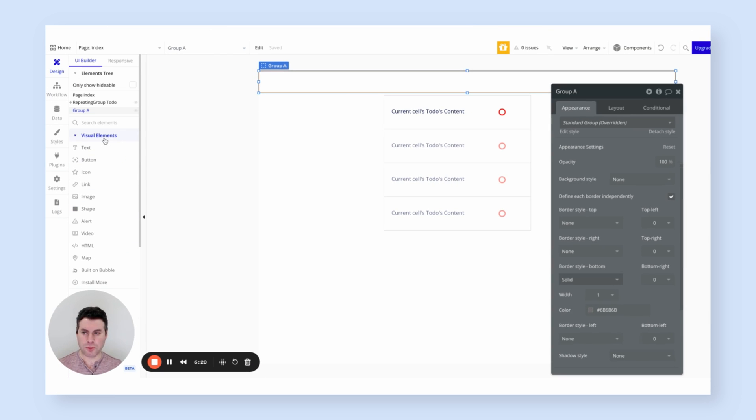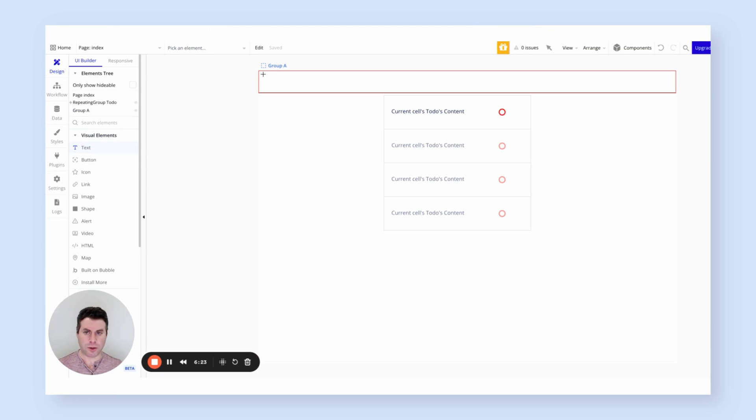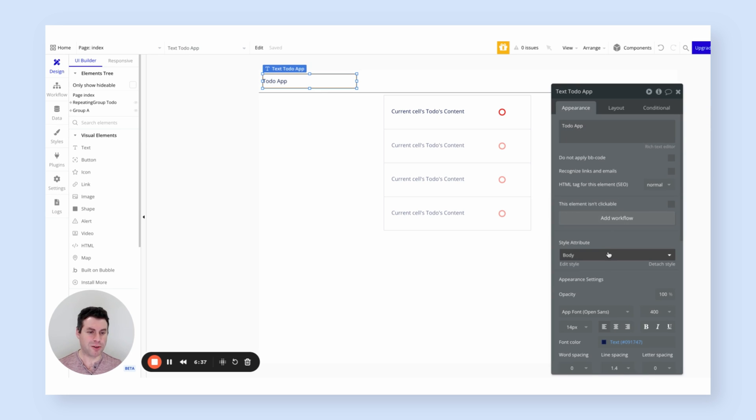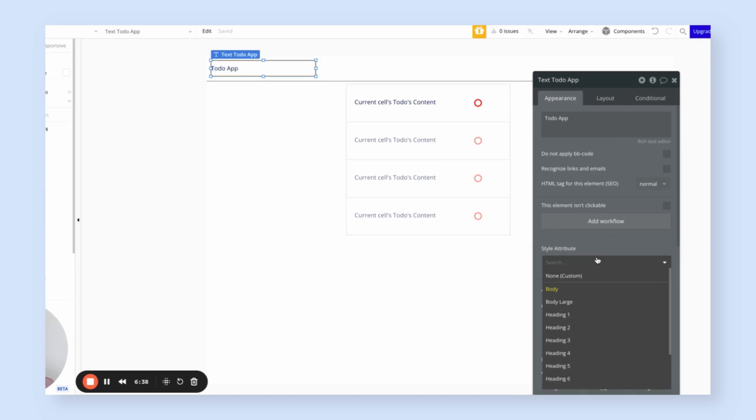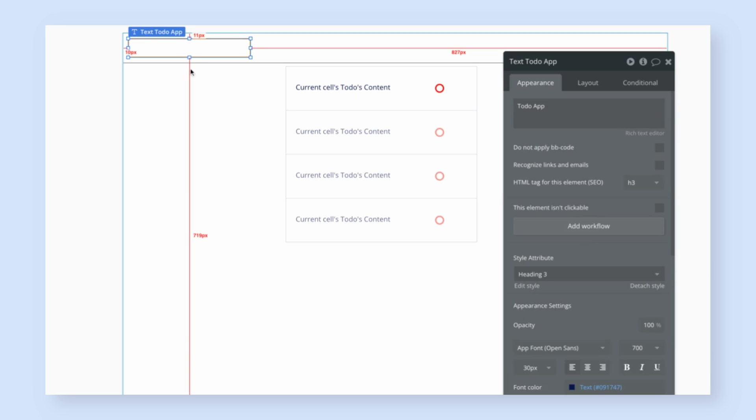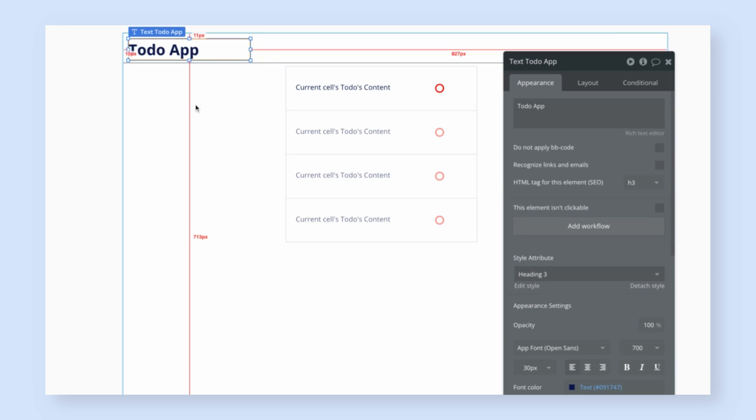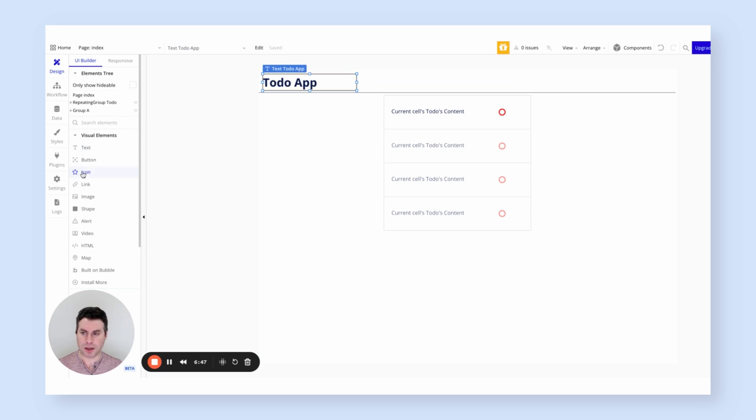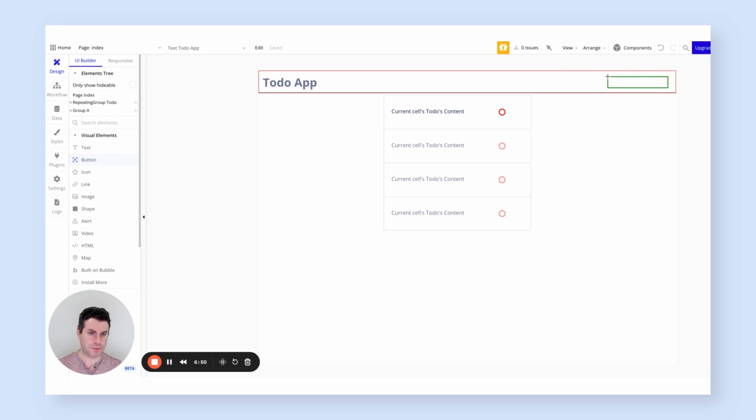I also want to add a logo in the left side of it. Let's call the logo to-do app. We can come up with a more creative name. Maybe we should do a little branding, but I think to-do app is good enough for now. And let's change the font. Let's pick the heading three style, which will make it look a little bigger. I need to expand that. And then on the other side, let's create a new to-do button.